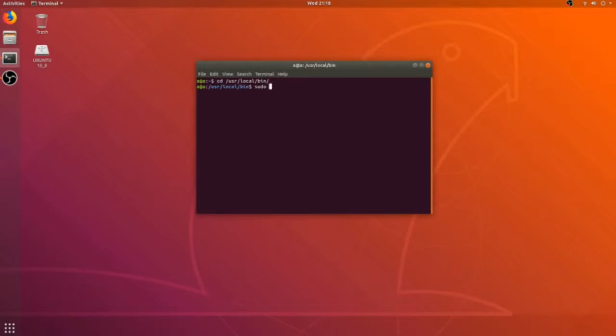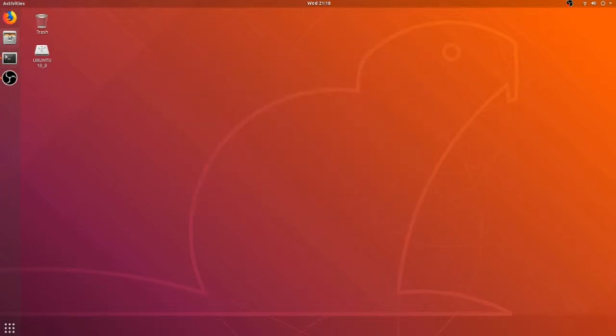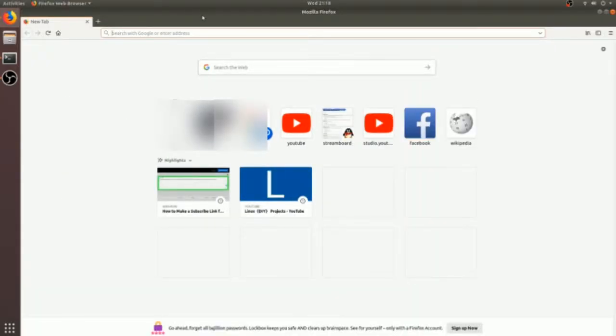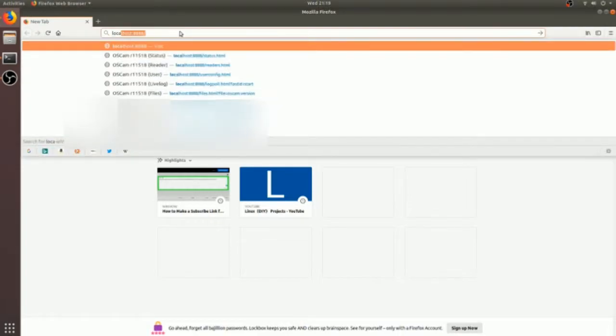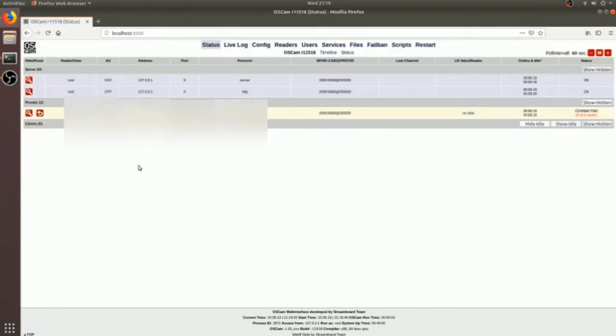Once I start my OSCam, I will go to my web browser and I will access the web UI of my OSCam server. So as you can see, it's on local port. Okay, here it is.